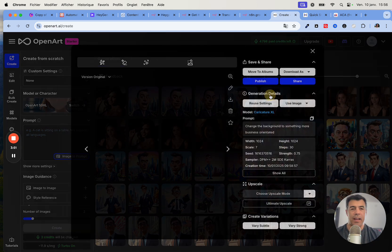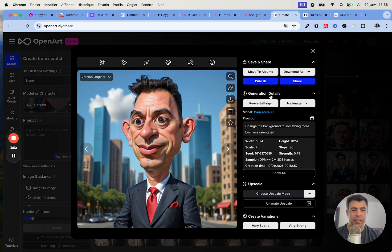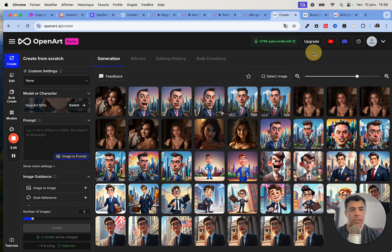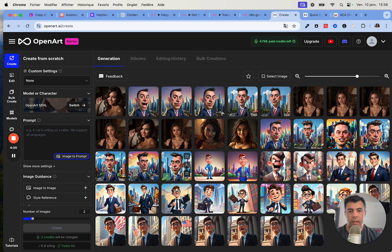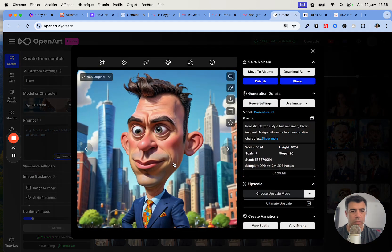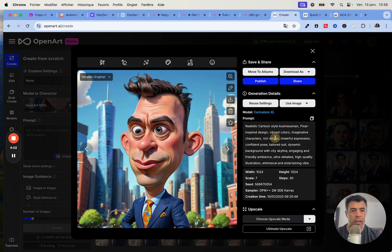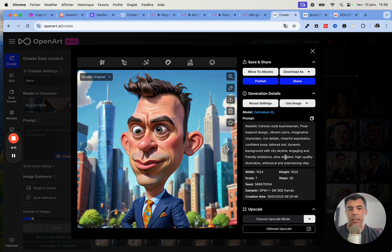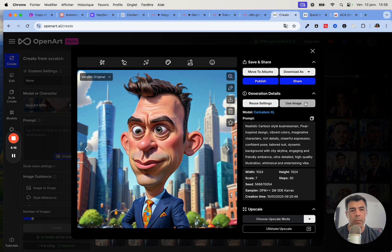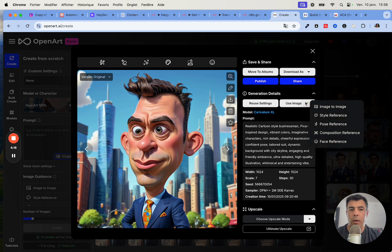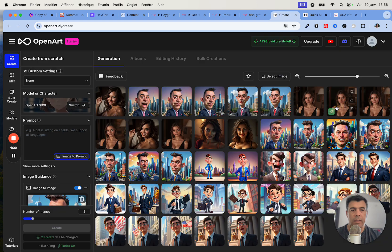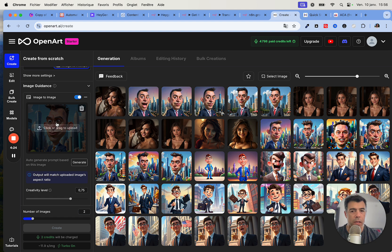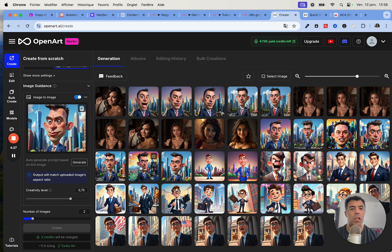I'll show you the kind of prompt that I use. This is a modification. This one is a realistic cartoon style businessman, Pixar-inspired design with vibrant colors, et cetera. Once I have an image that I like, I will reuse this image. I will add this image to image and then I will tweak it a bit. I will change the background, I will change the face, and I will change the expression.